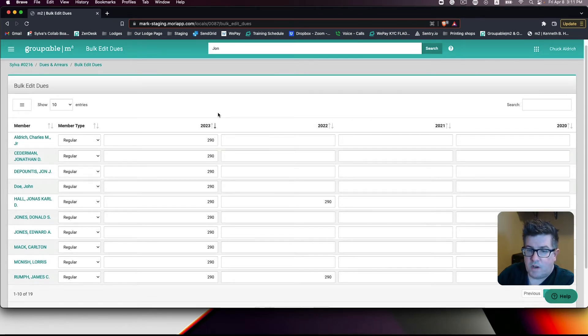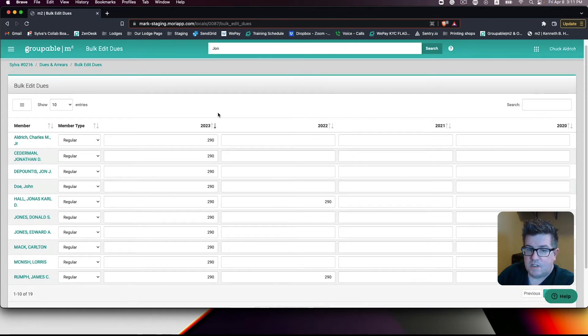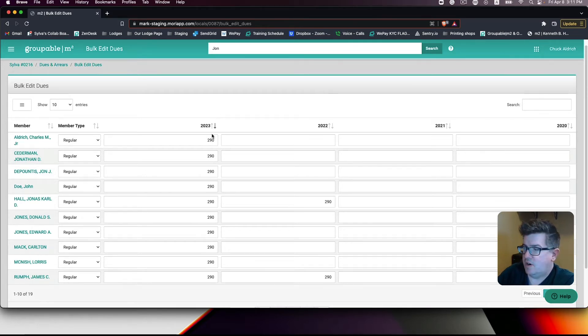And then we want to zero out any dues owed. You will want to see a green bar flash. This is the system saving your entry.